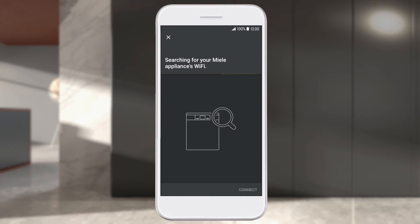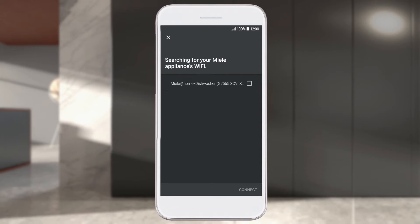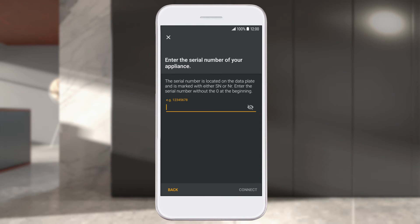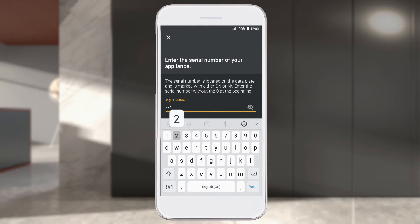Now select your Miele appliance — in this video, a dishwasher — in the Miele at Mobile app and click Connect. Enter the serial number from the data plate on your Miele appliance and confirm the prompt in the Miele at Mobile app with Next. Enter the last nine digits in the Miele at Mobile app, then select Connect.